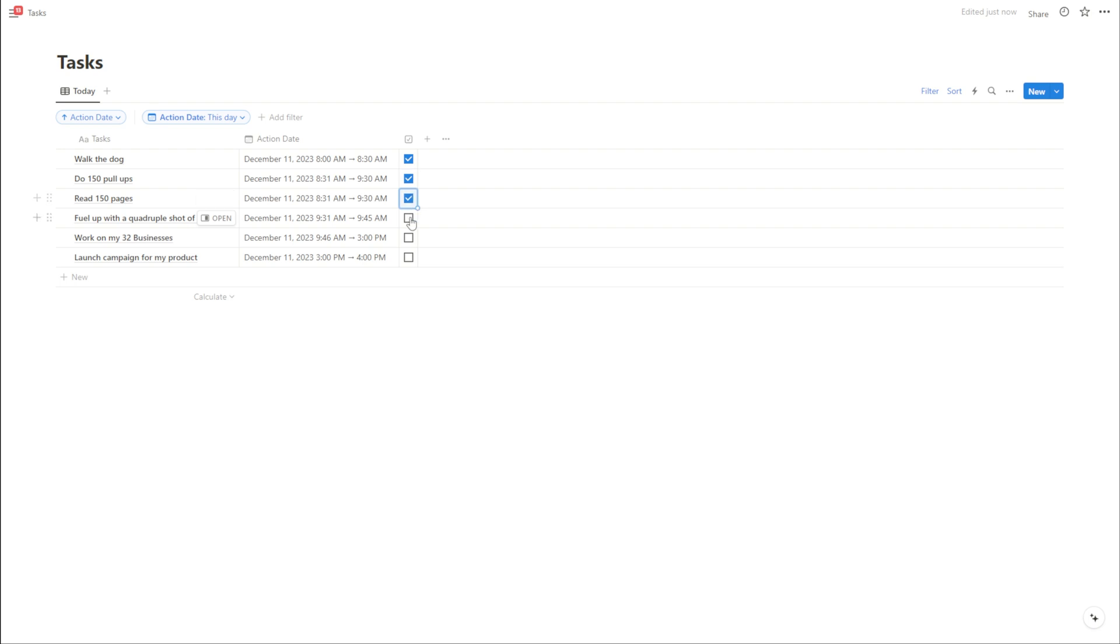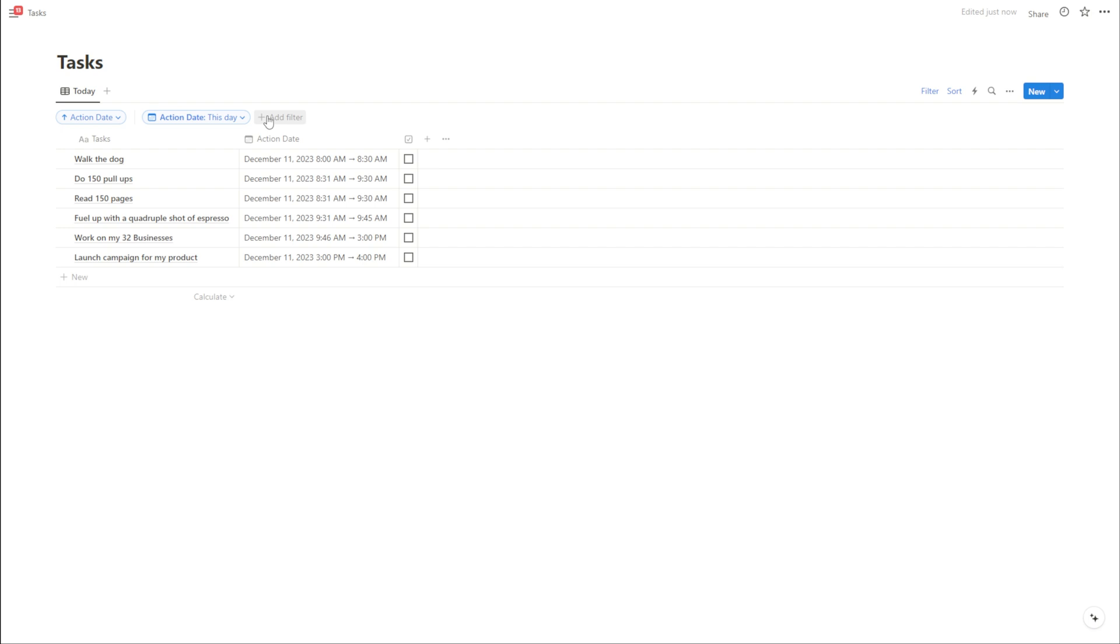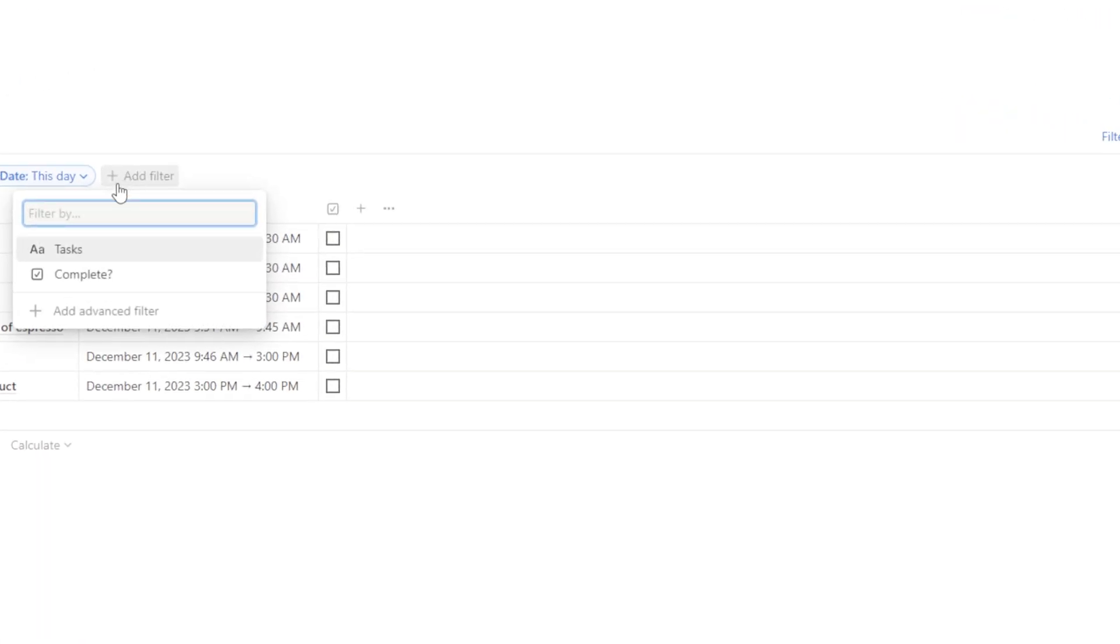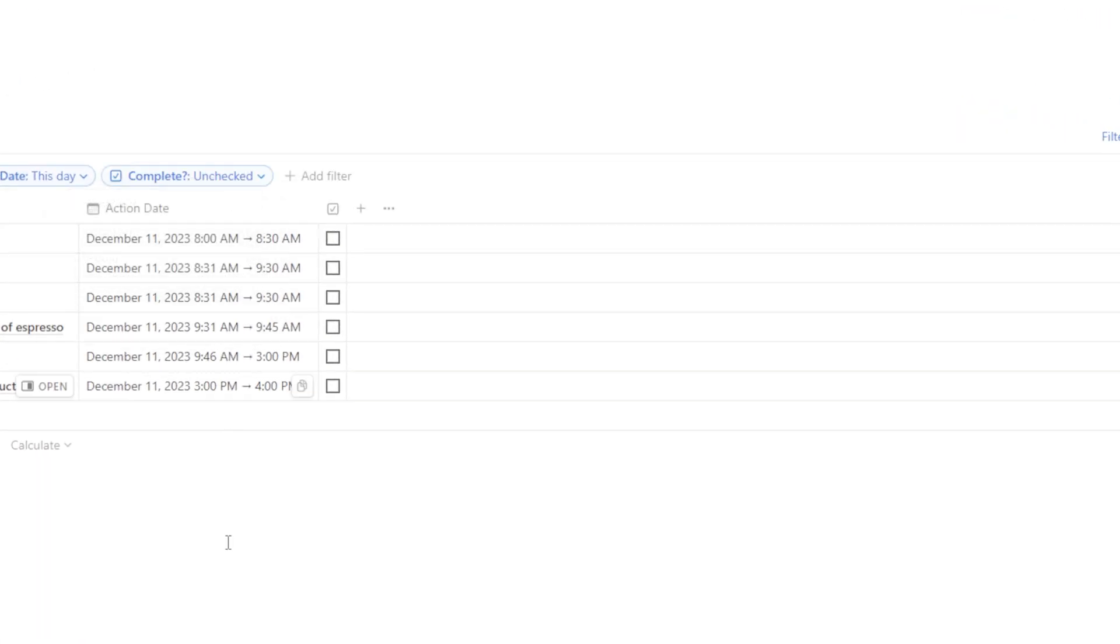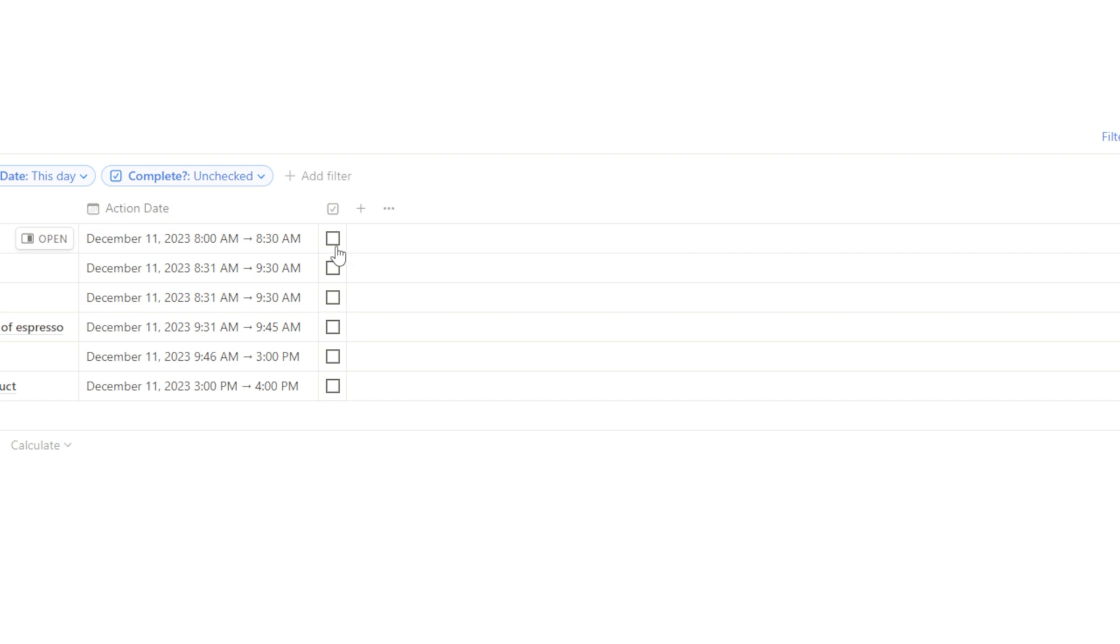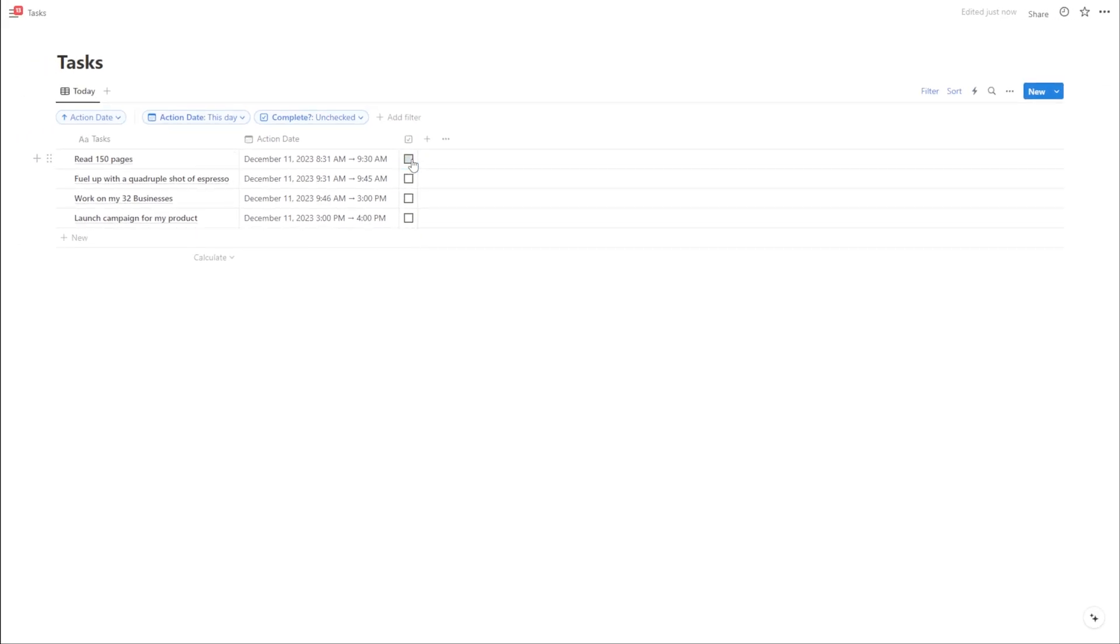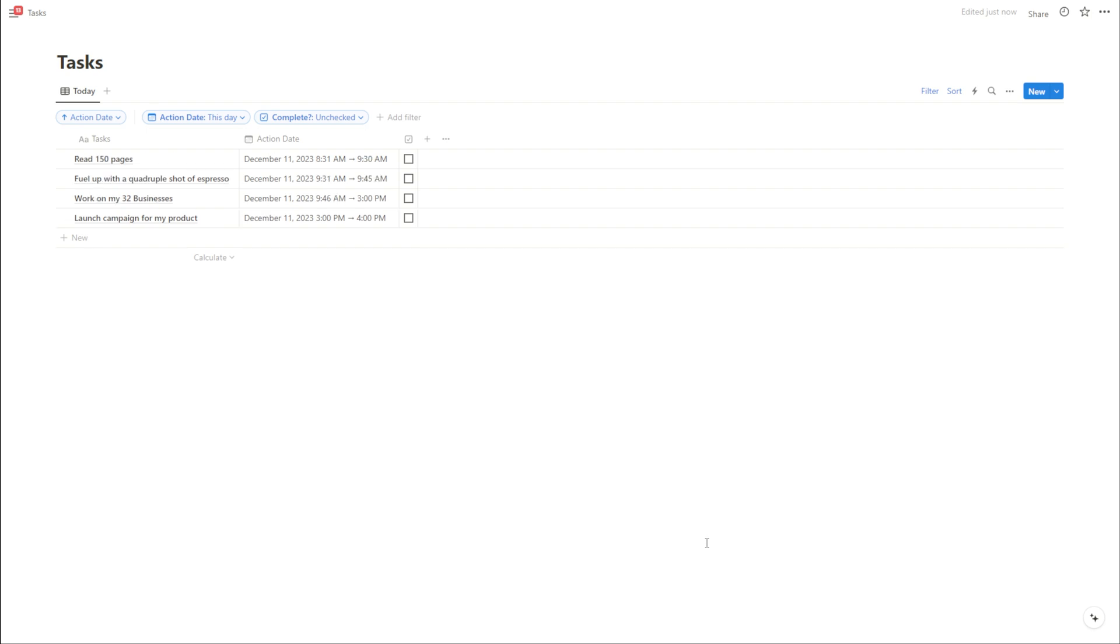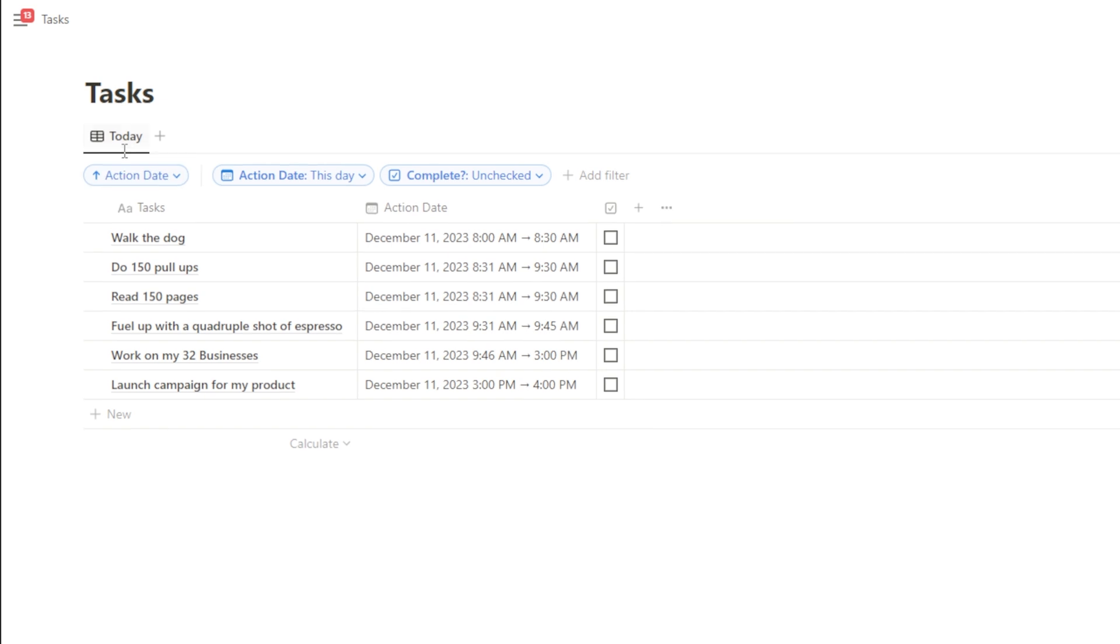So what I'm going to do is hit add filter once again. If you don't see add filter, you need to hit filter up here. I'm going to hit add filter and I'm going to filter where the complete is unchecked. So now as I check these off, they're going to disappear from this list. If I want to bring them back, I can use control Z on Windows or command Z on a Mac.